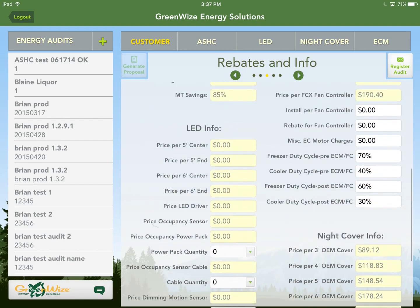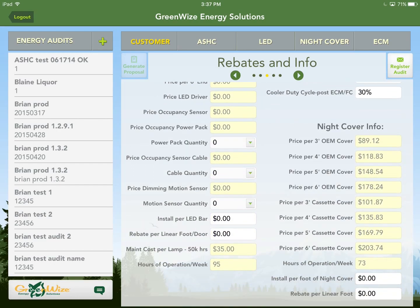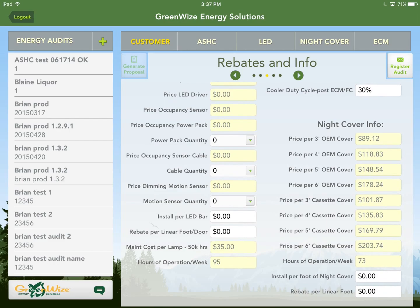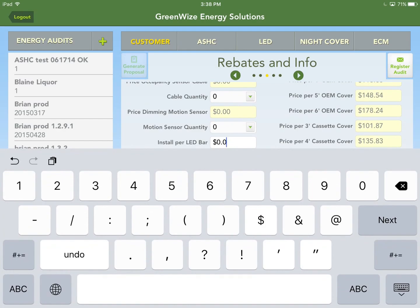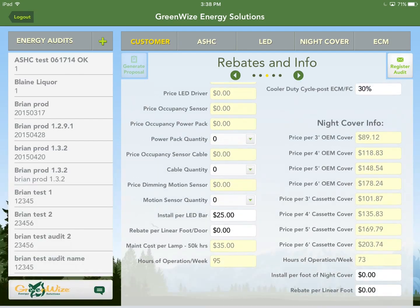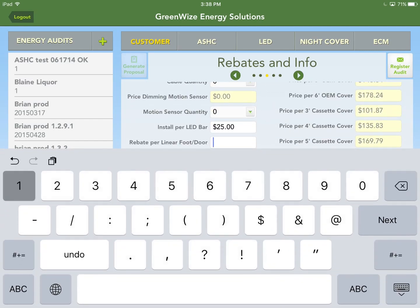Further down is the LED section — this hasn't filled in yet because there are different LED options. Once you enter LED audit information, this should populate. Occupancy sensors and power packs are options here, though they're not commonly installed due to high cost and lower payback, so many customers opt out. For install per LED bar, let's say $25, and rebate per door — since we set LED rebates calculated per door — we'll say $15 per door.